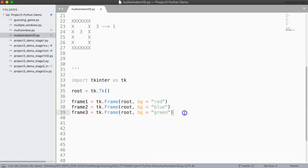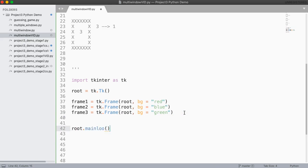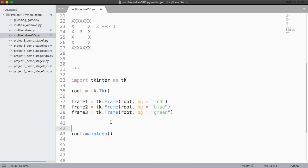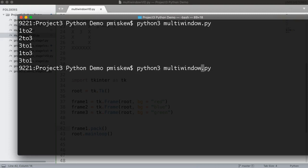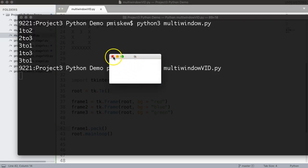If I run this, nothing's actually going to appear yet, because I have to do two things. I have to do root.mainloop, which sets up our loop that waits for events, and I also have to choose one of these frames to pack. So I'm just going to say frame one dot pack. If I save and run — I call this multi-window vid — you get this really small window, and there it is. It's nothing right now because I've put nothing into this frame.